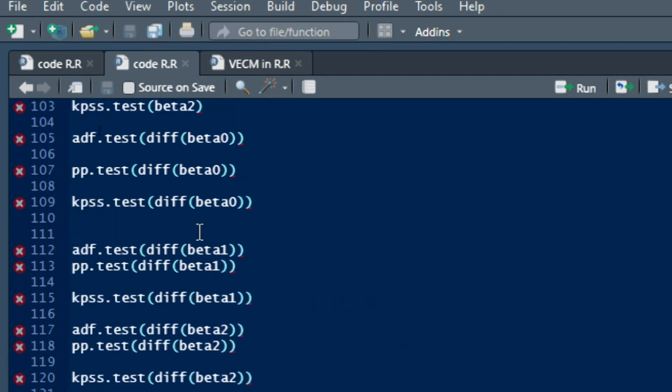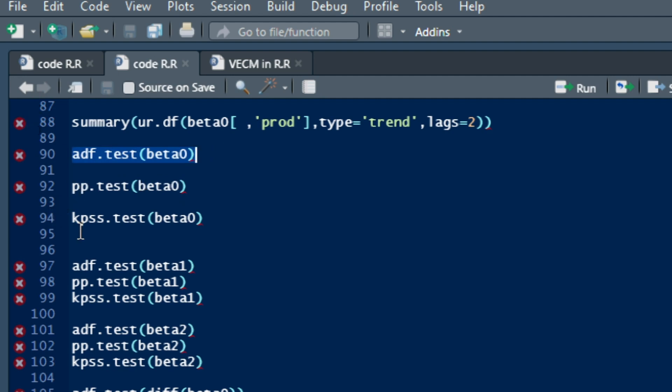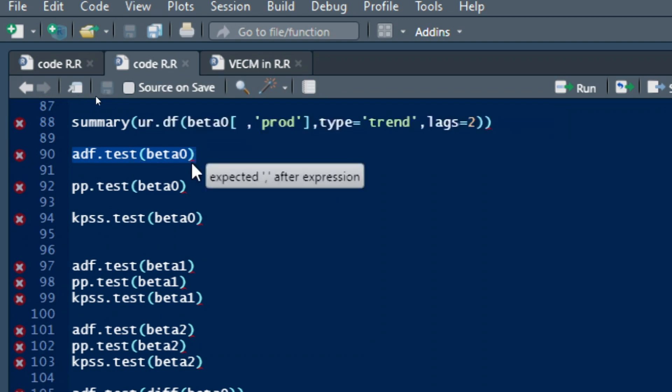The unit root tests are augmented Dickey-Fuller tests. You can also use Philip-Perron or KPSS test. We just focus here on augmented Dickey-Fuller tests using the command adf.test, brackets, beta 0, my variable beta 0.